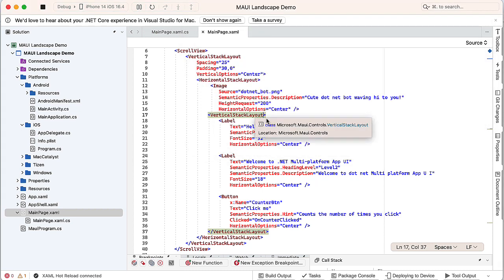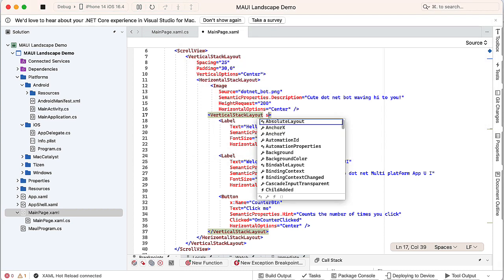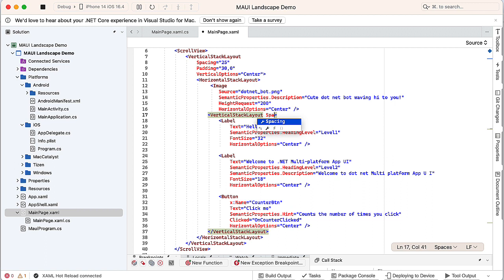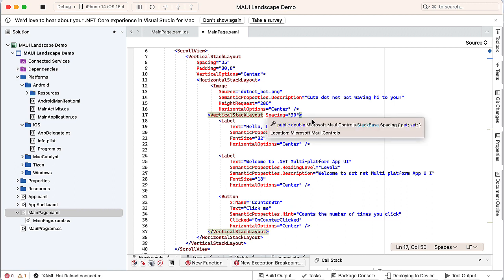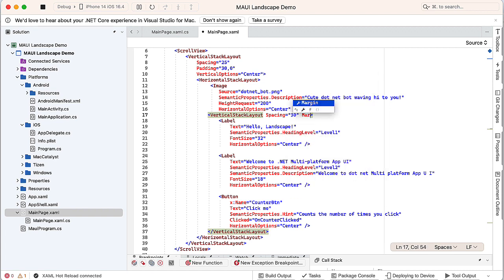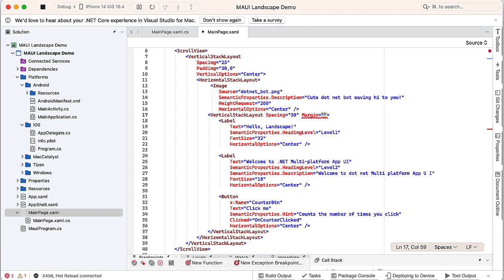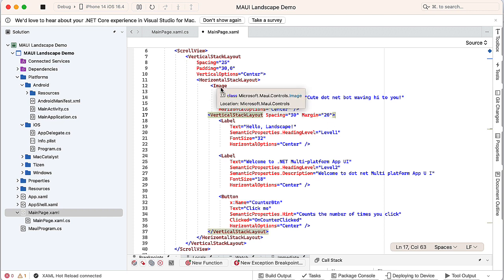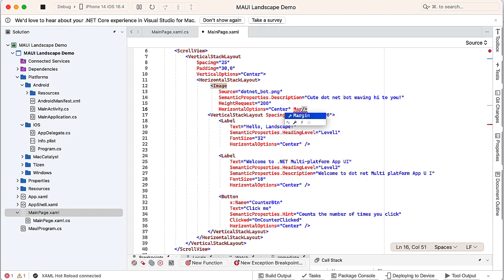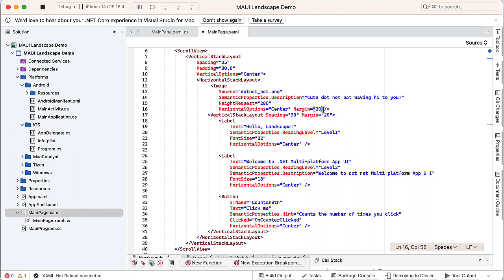Let's set the vertical stack layout and add spacing equals, let's say 30. And then also want to set some margins here to force this a little further to the right. Let's set a margin of 20 all the way around. And then for my image here, I'm also going to set a margin of 20 all the way around.